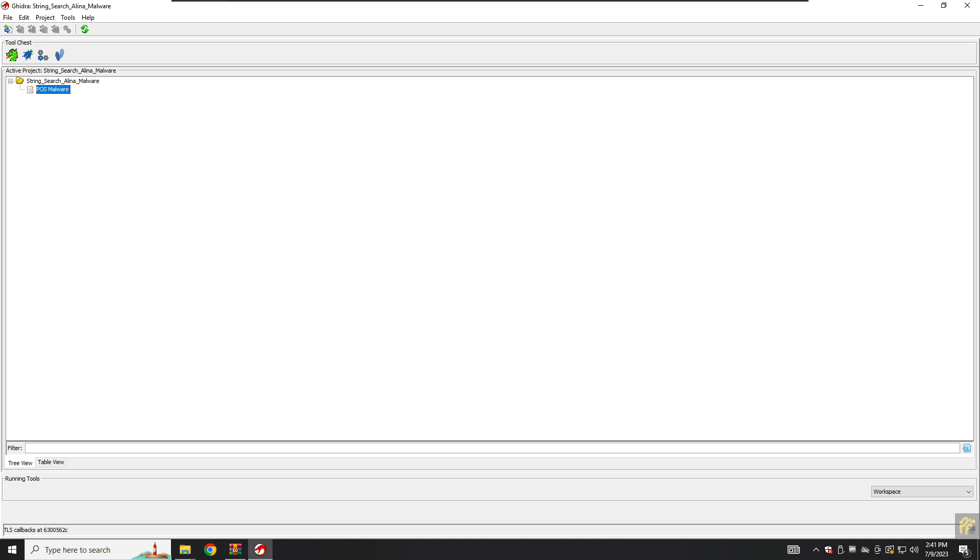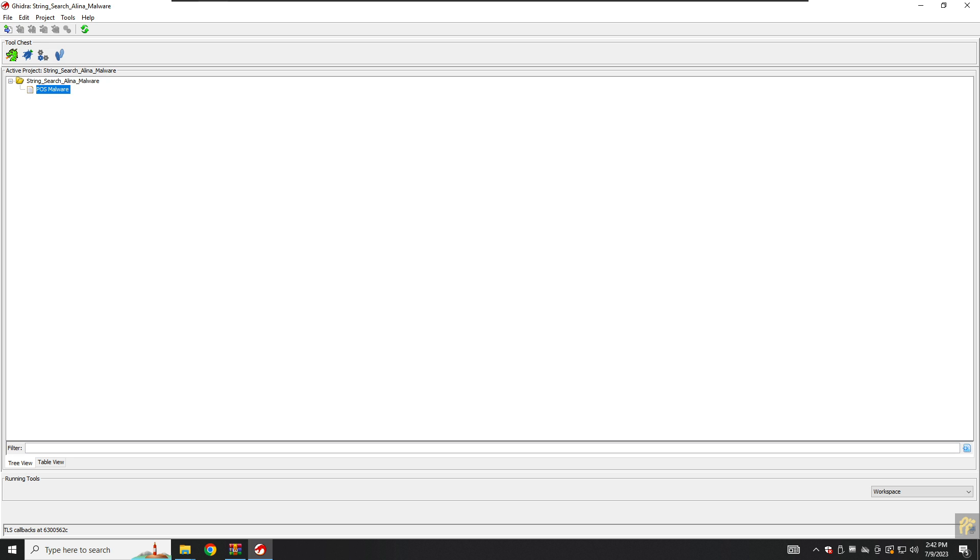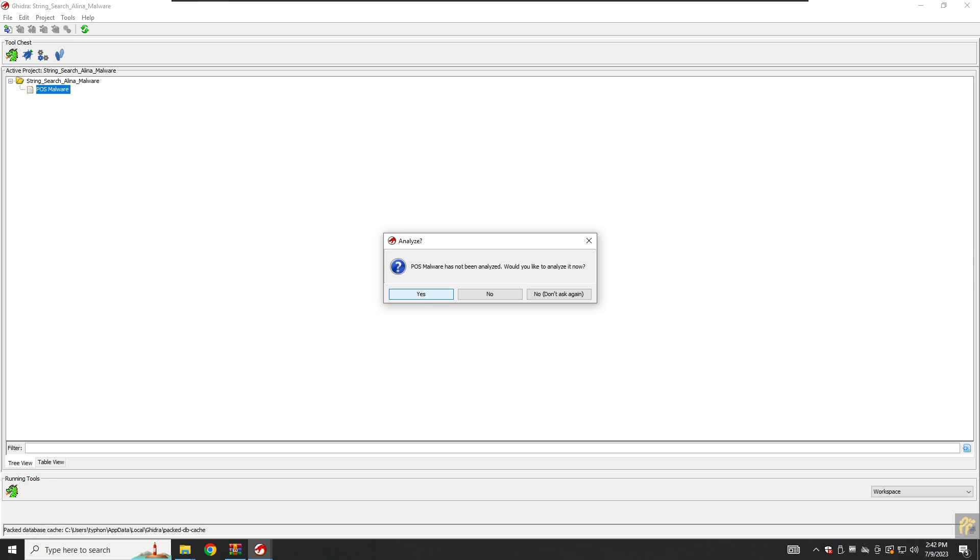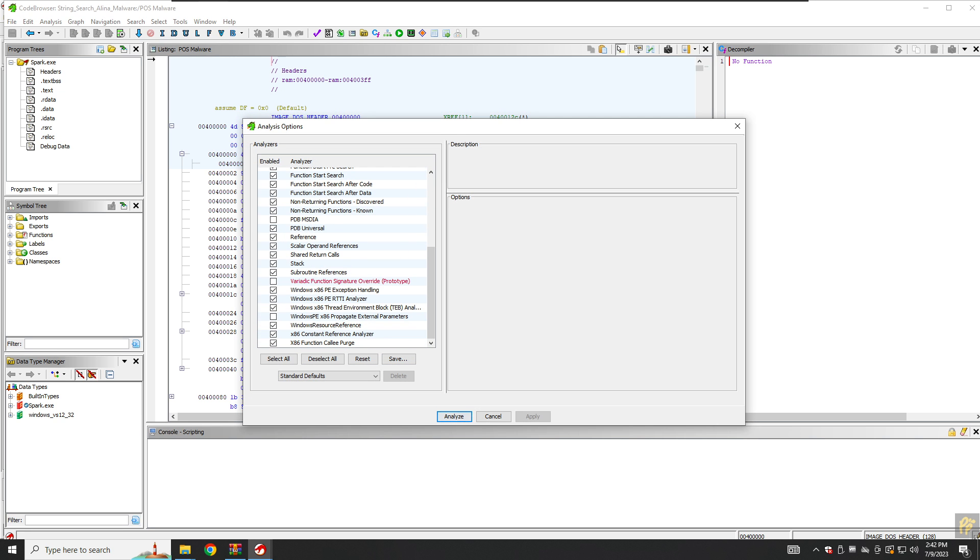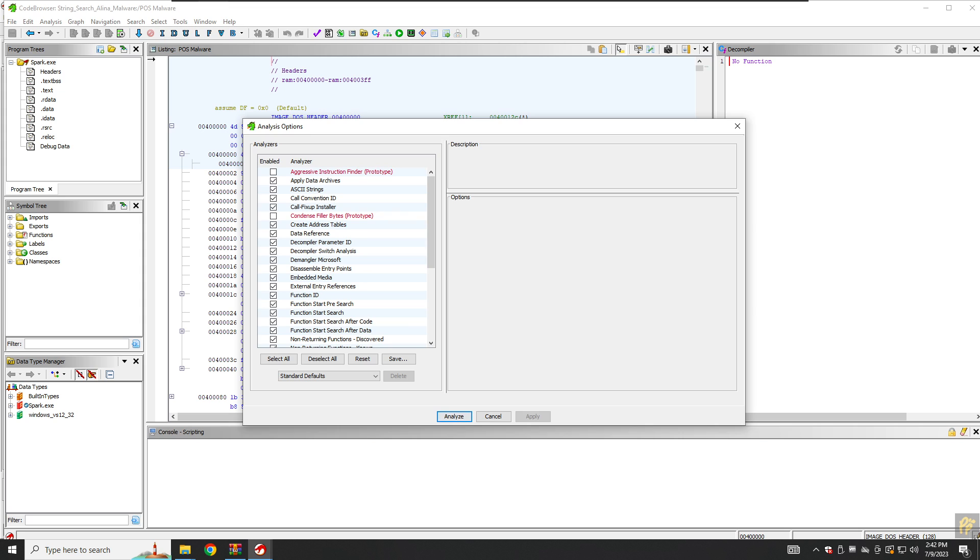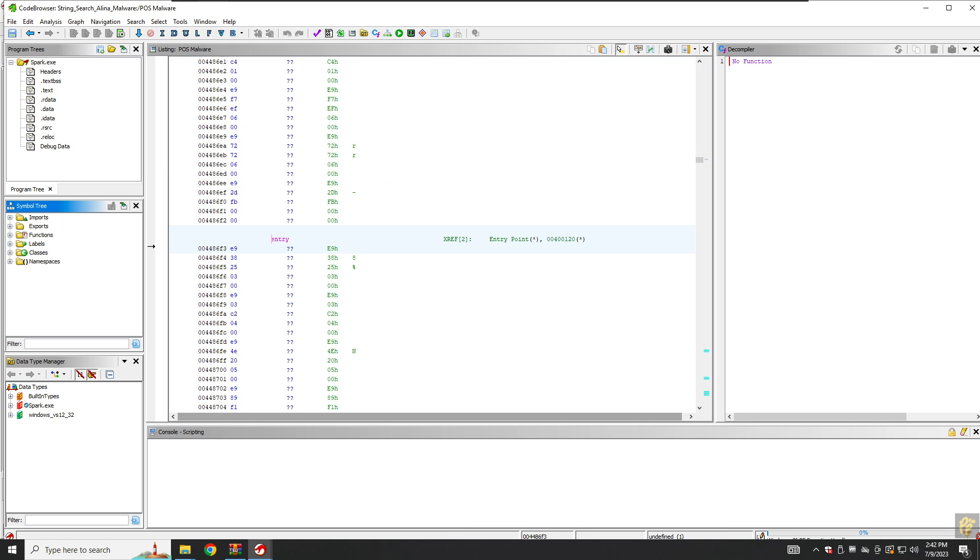After that we will right-click on the POS malware and click on Open in default window. Ghidra will ask us do you want to analyze this. Of course we want to analyze this. It is checked by default, we will not touch anything for now and we will click on analyze.